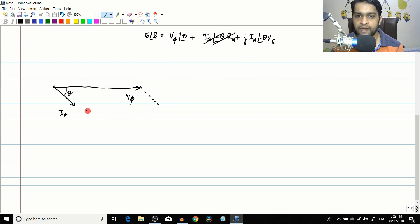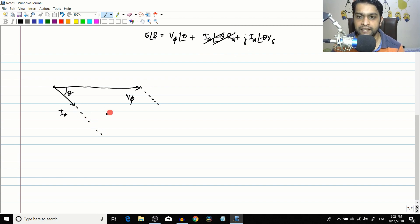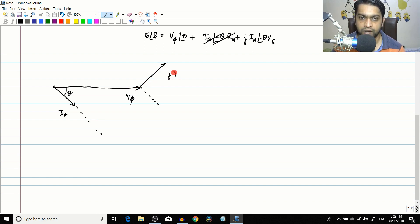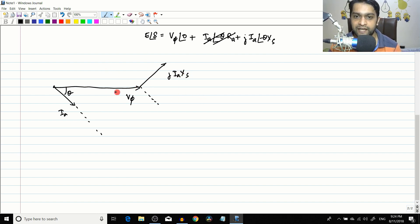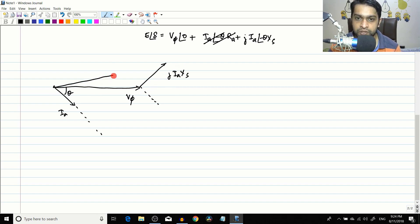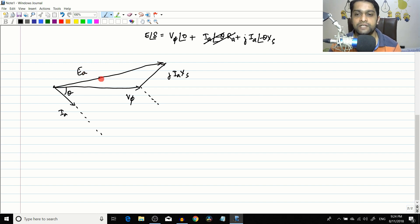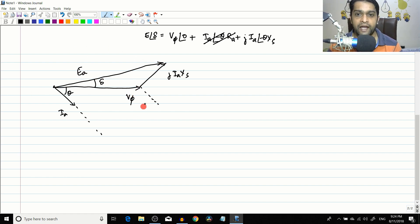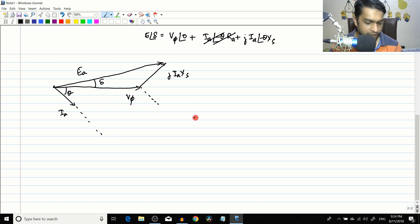With Ra neglected, the term j·Iₐ·Xs is 90 degrees ahead of Iₐ. So Vφ plus j·Iₐ·Xs gives the total value Eₐ at angle δ. This is the phasor diagram from which we are going to derive the capability curve, so follow very closely.